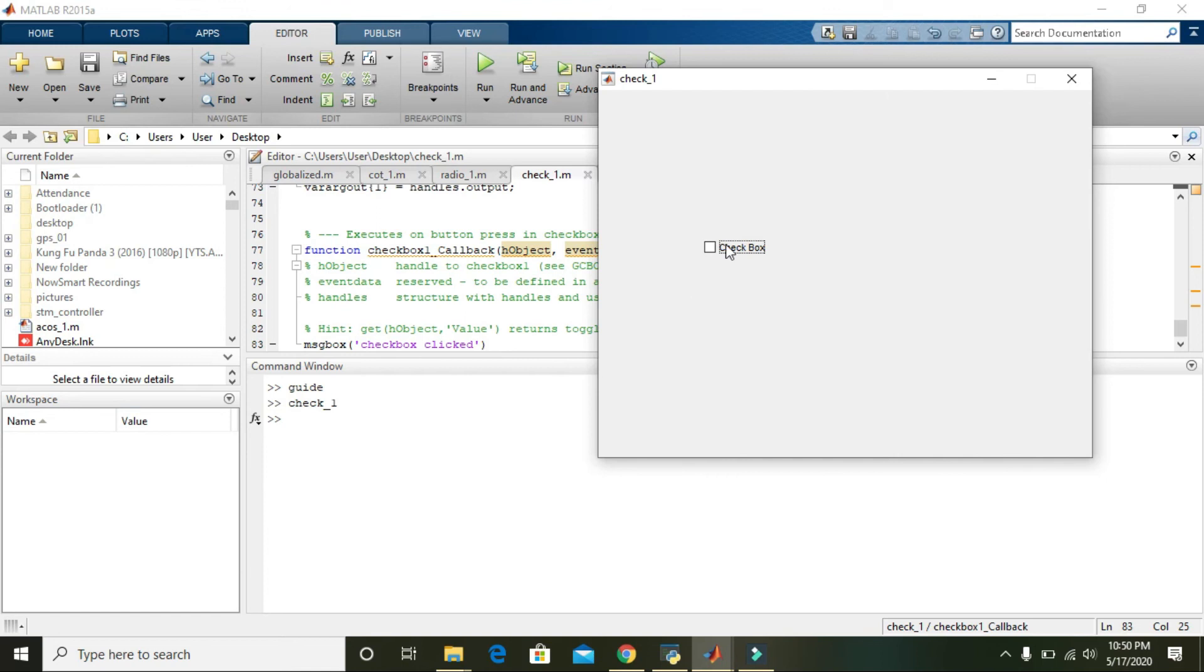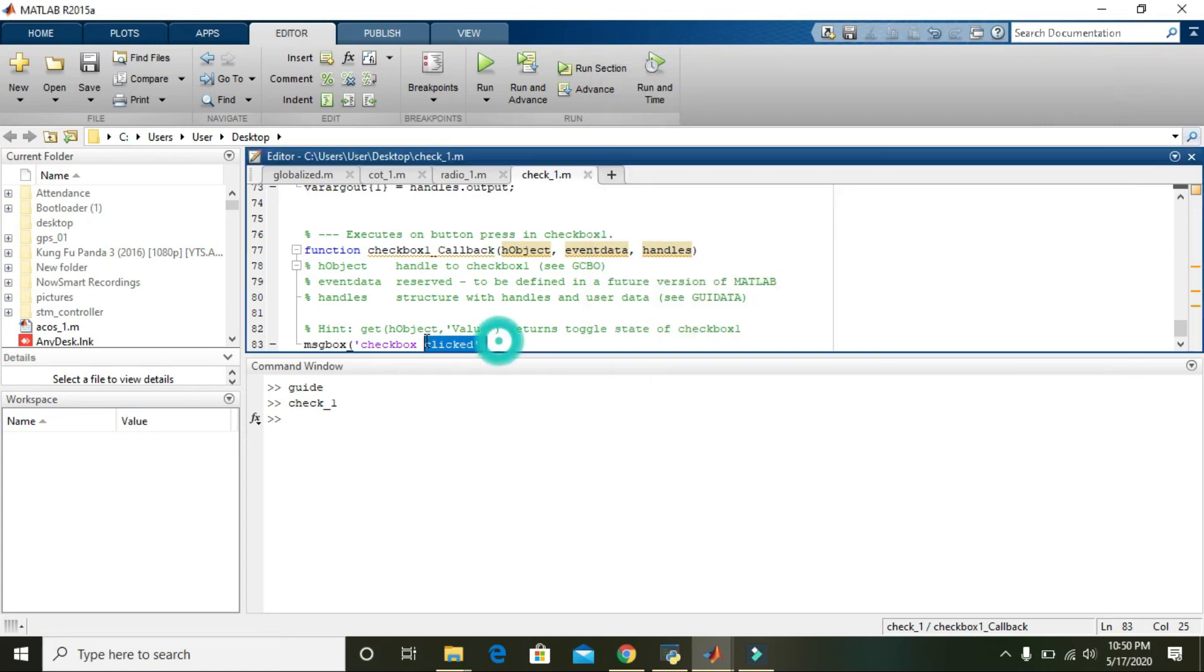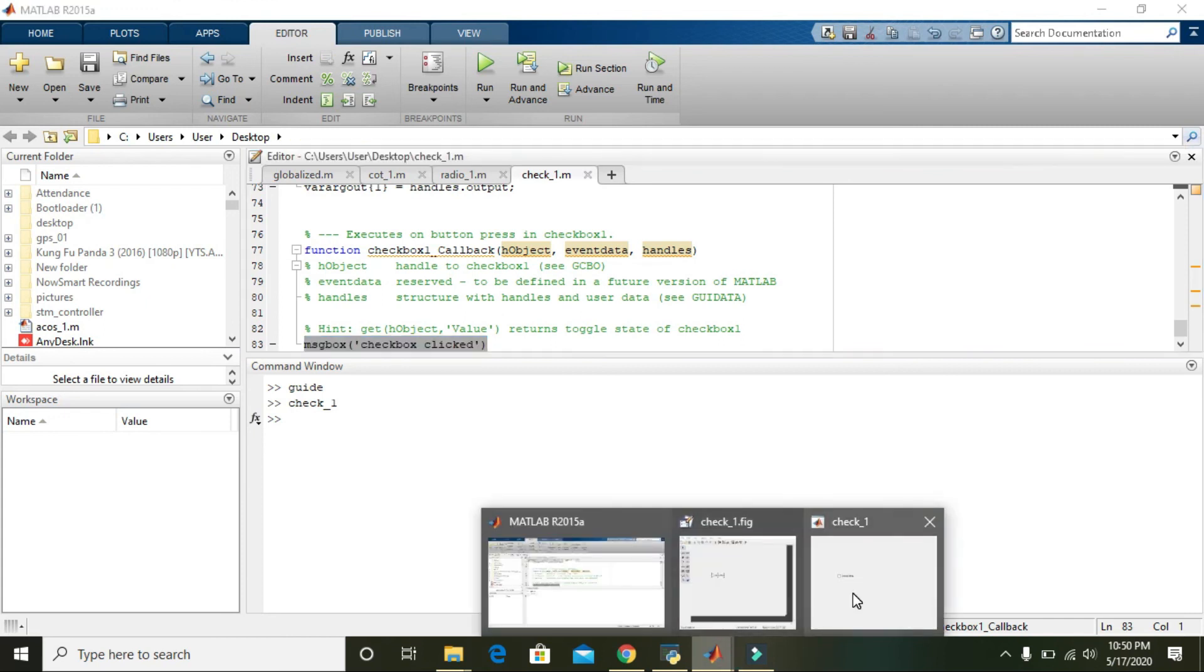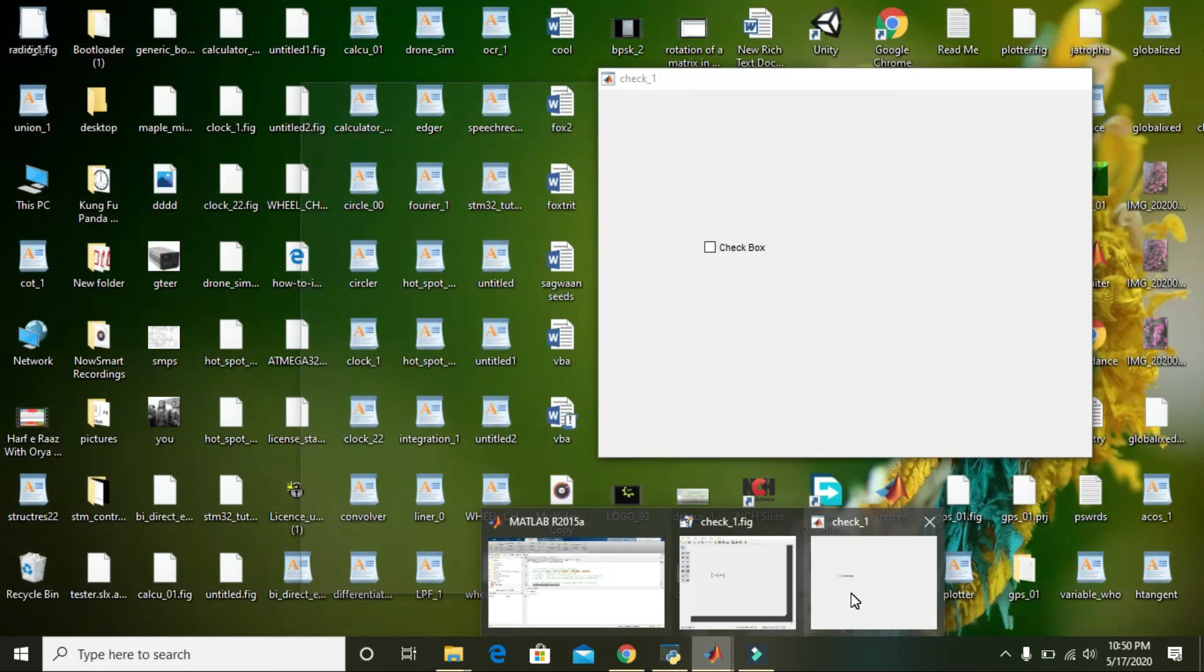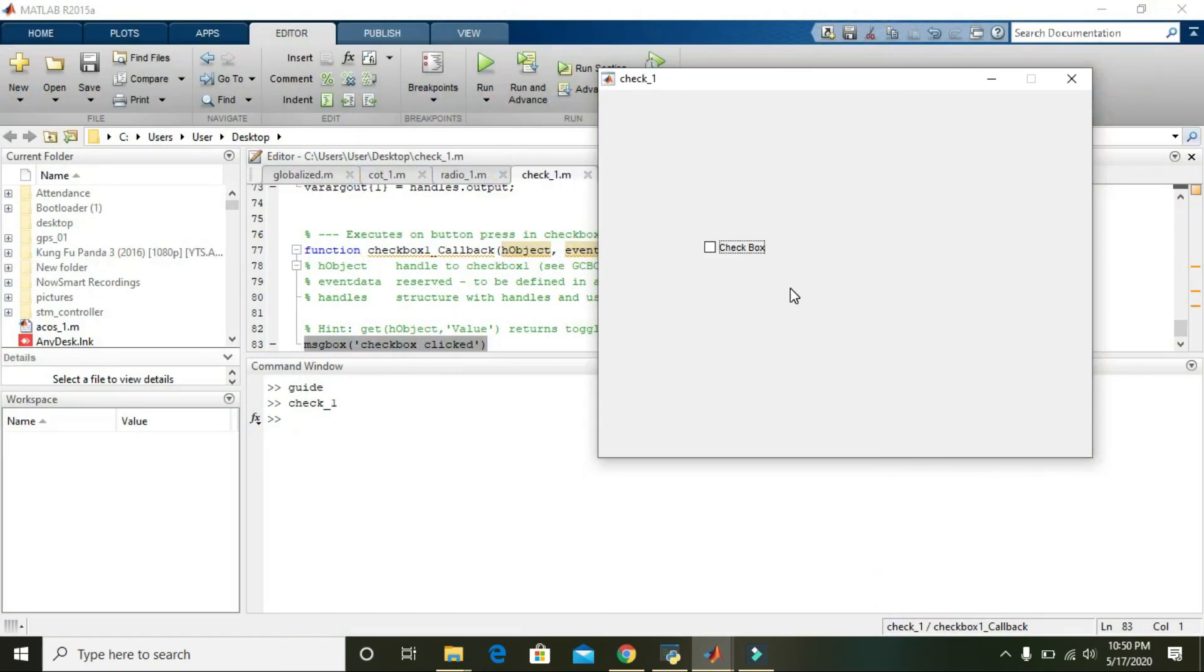What will happen when we click it or when we check or uncheck it? When we check it, the control goes to the callback function, and then whatever is inside this callback function will be executed. Hopefully you got the concept regarding checkboxes. Thanks for watching.